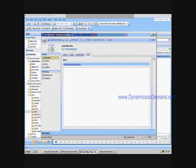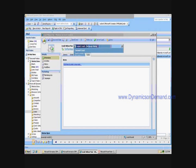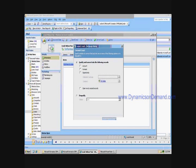Once qualified, you can convert a lead into a number of other important entities, including an opportunity, an account, or a contact, very easily just by clicking the Convert Lead button, selecting the entities that you wish to use for the conversion, and clicking OK.